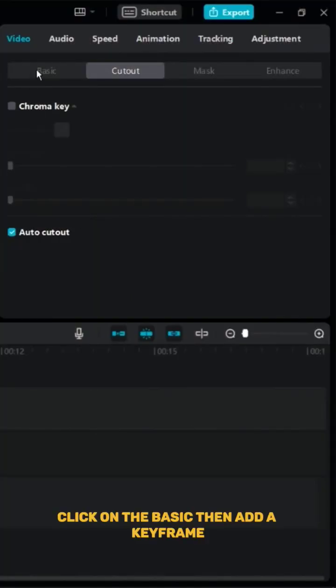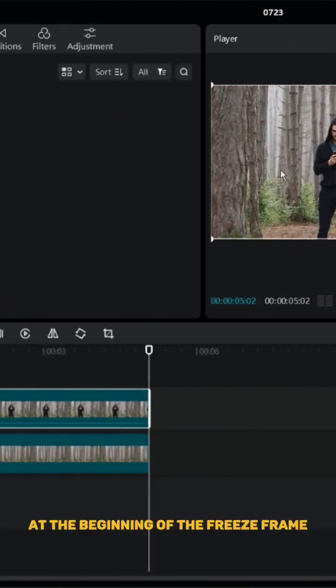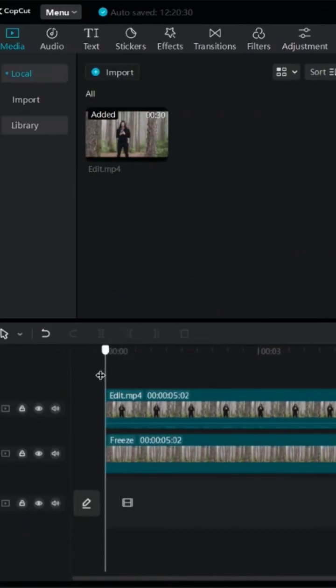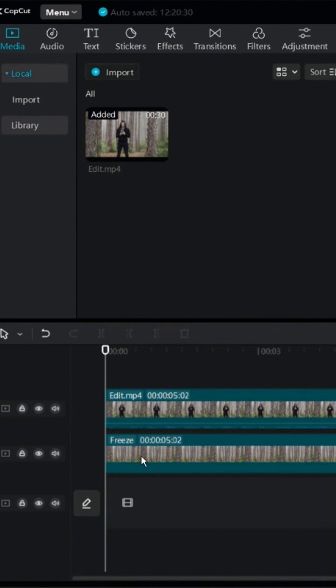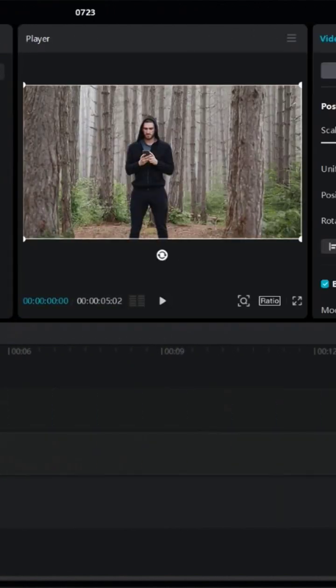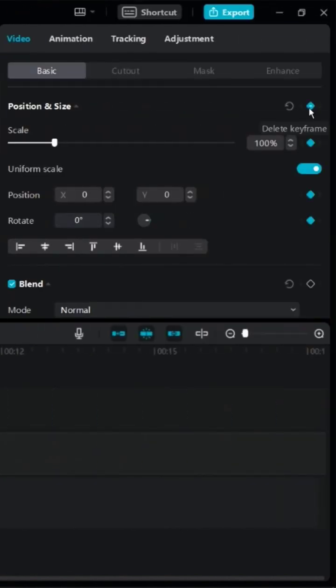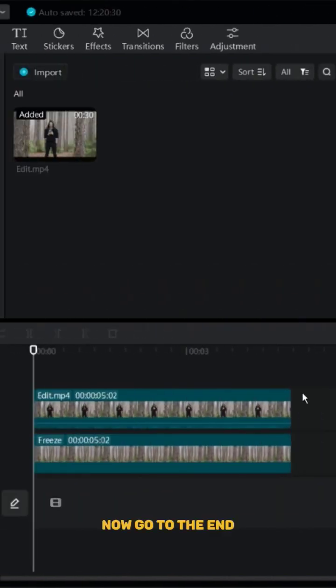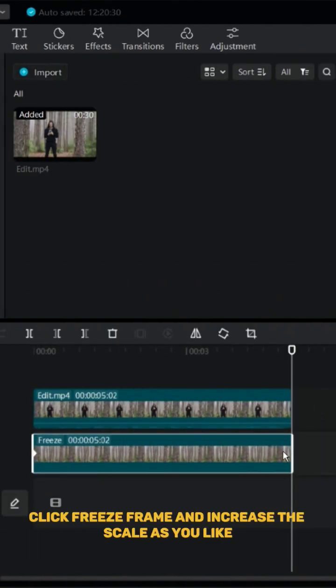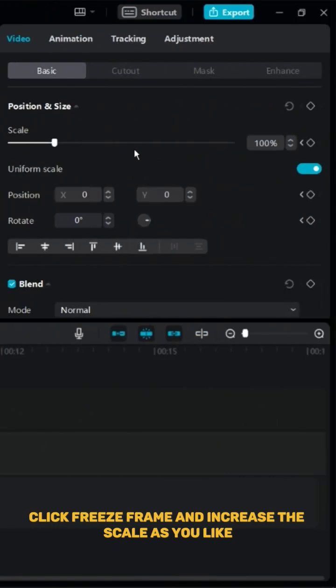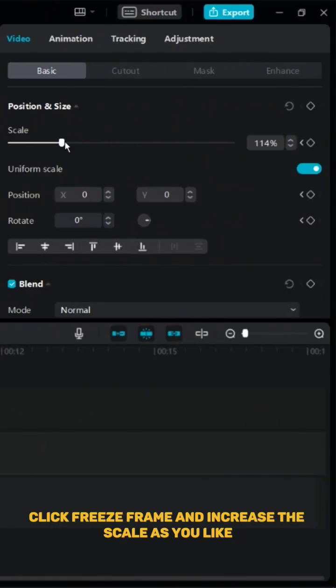Click on the basic, then add a keyframe at the beginning of the freeze frame. Now go to the end, click freeze frame and increase the scale as you like.